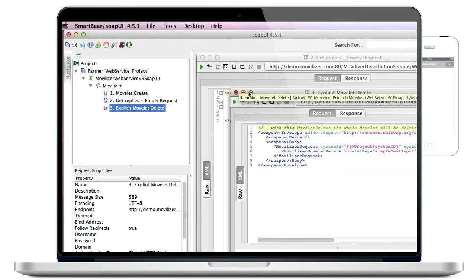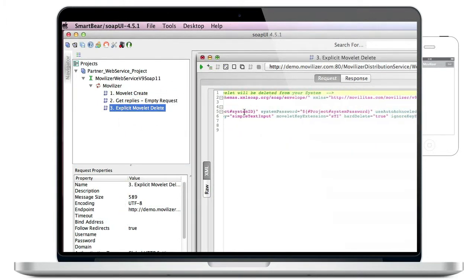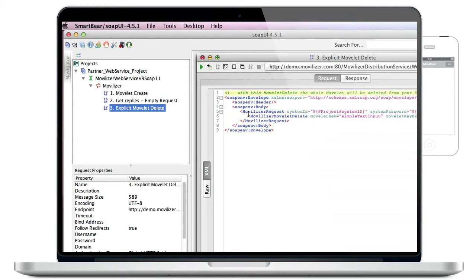And a third request tells the cloud to delete the movlet from the client. The precise process here is, the movlet is first deleted from the cloud. If our client synchronizes, the cloud sends a movlet delete command to that client and the client deletes it.